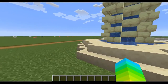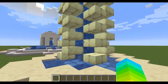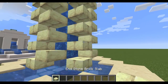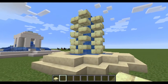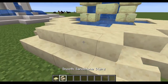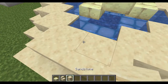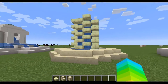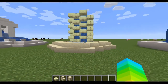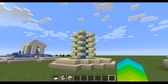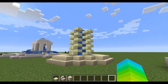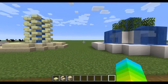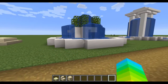The blocks used here are end stone brick slabs, smooth sandstone, and regular sandstone. The block palette isn't great for this design, but I think the concept could look pretty cool if you scaled it up.